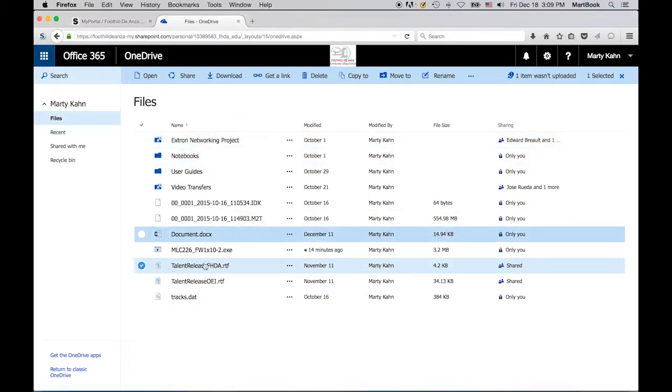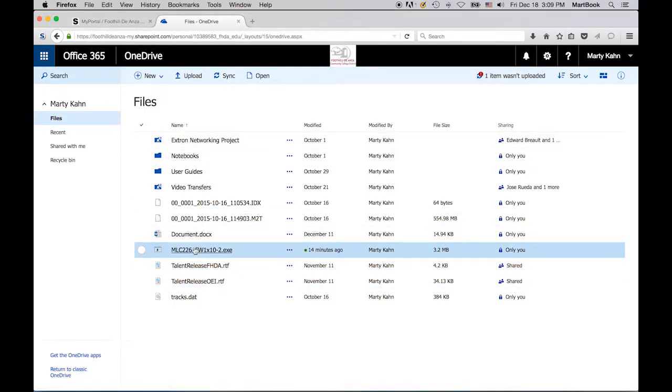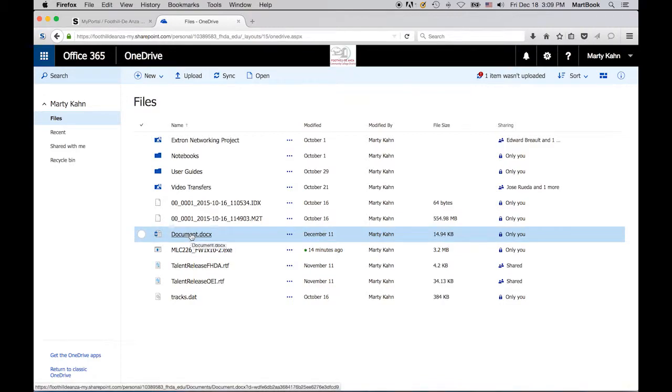If you want to open the file online, simply click directly on the file name. It will open in another tab on your browser.